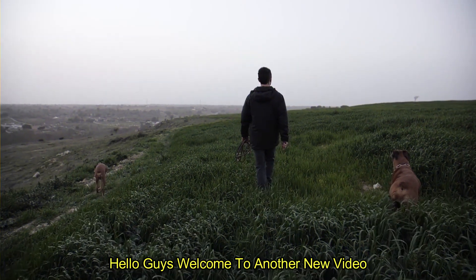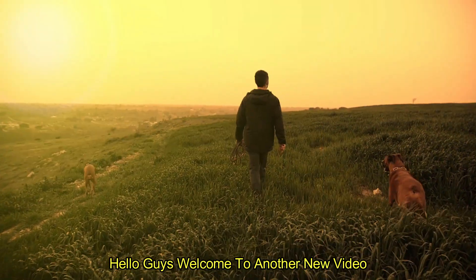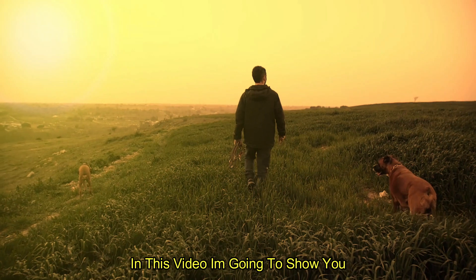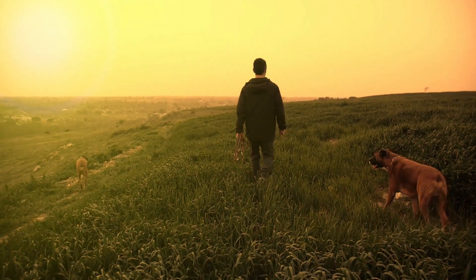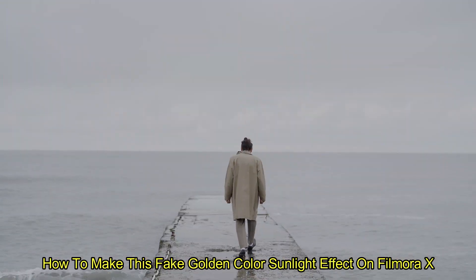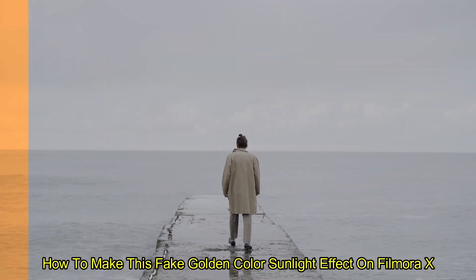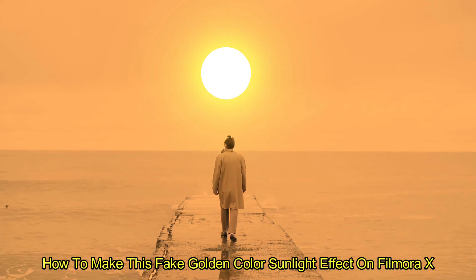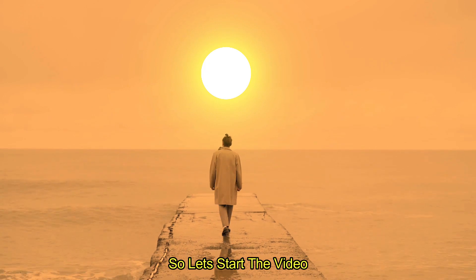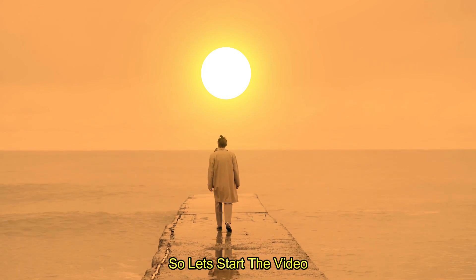Hello guys, welcome to another new video. In this video, I am going to show you how to make this fake golden color sunlight effect on Filmora X. So let's start the video.